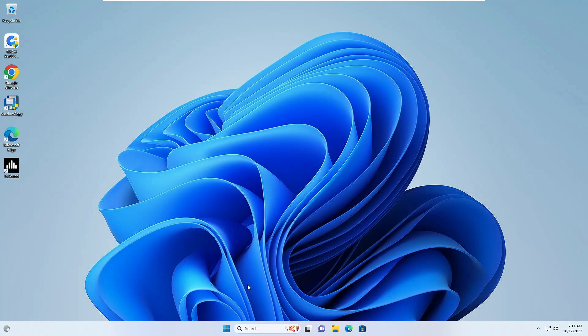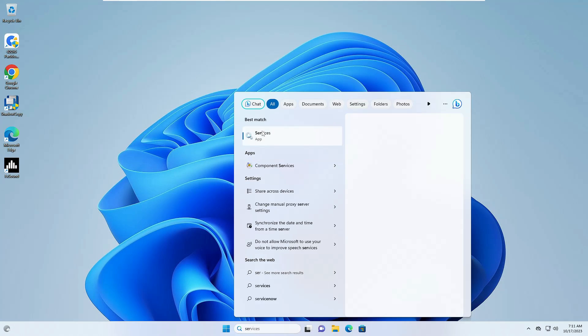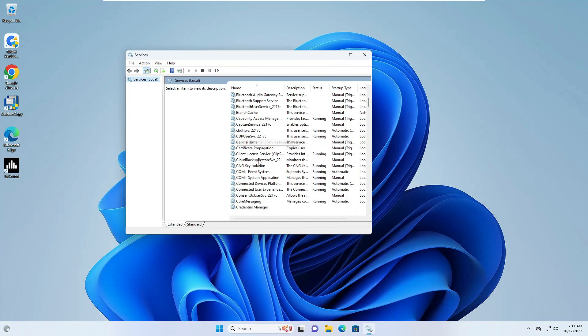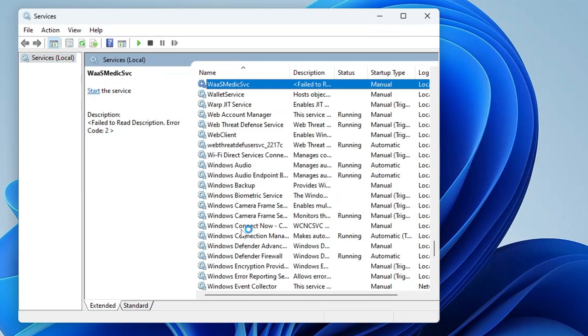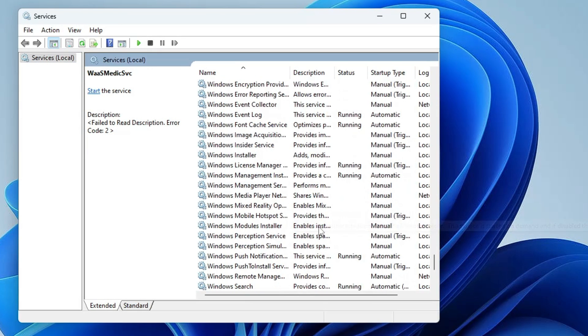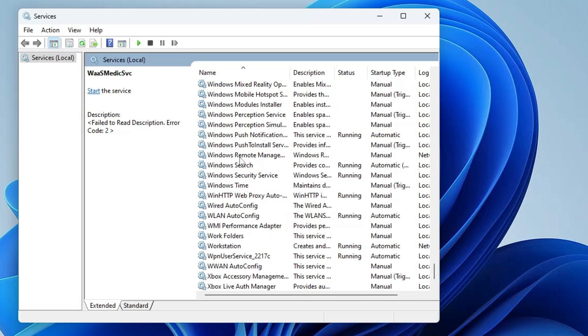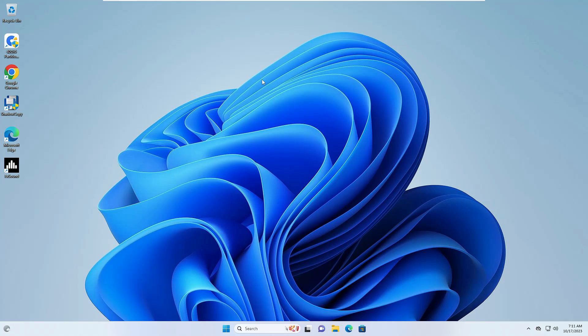The computer has been restarted. If I search for services and open it, let's see if we find Windows Update. I still don't find Windows Update, so let's move to the next solution.